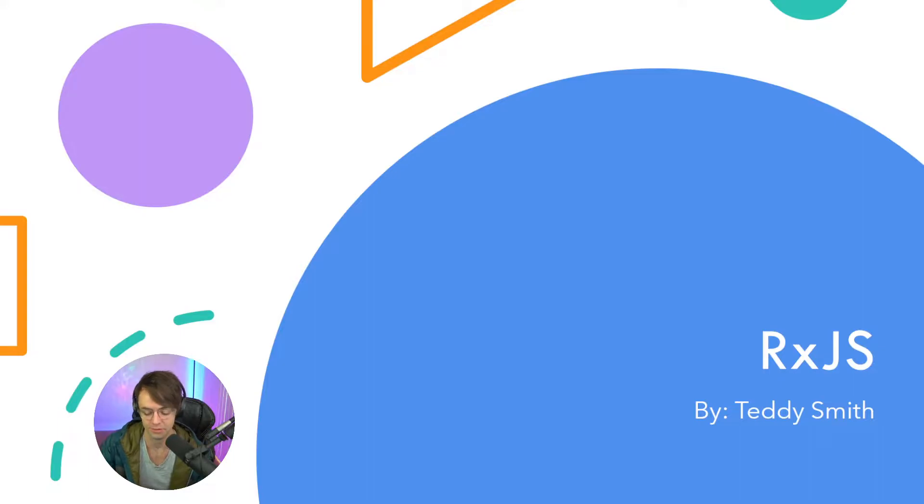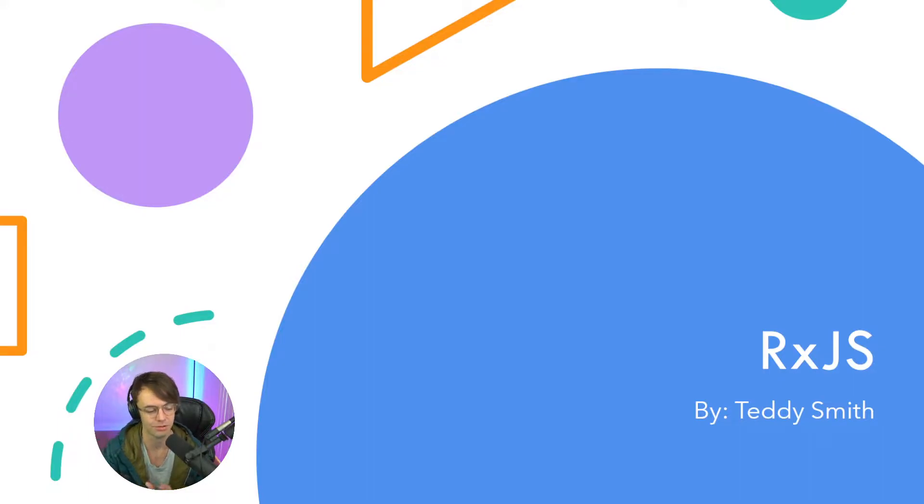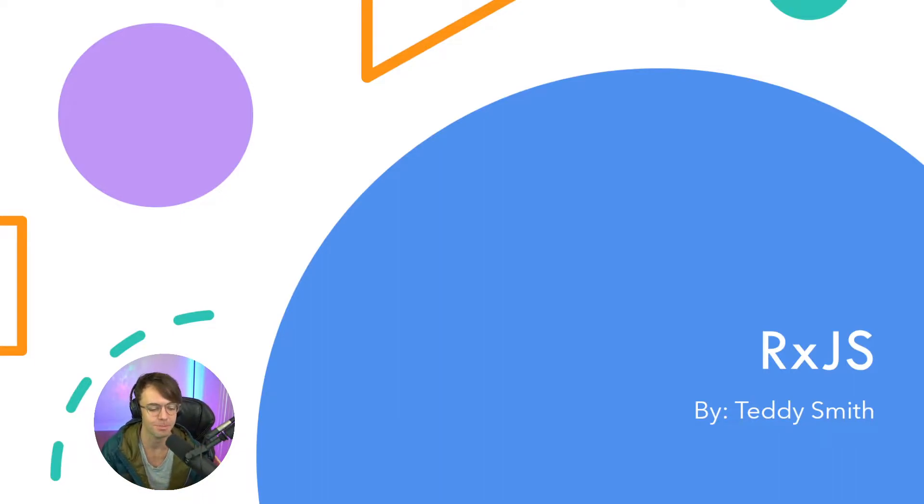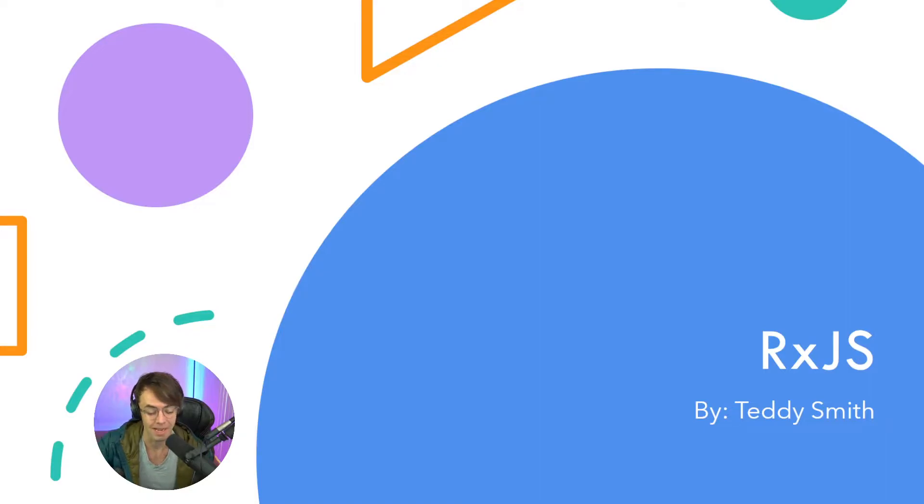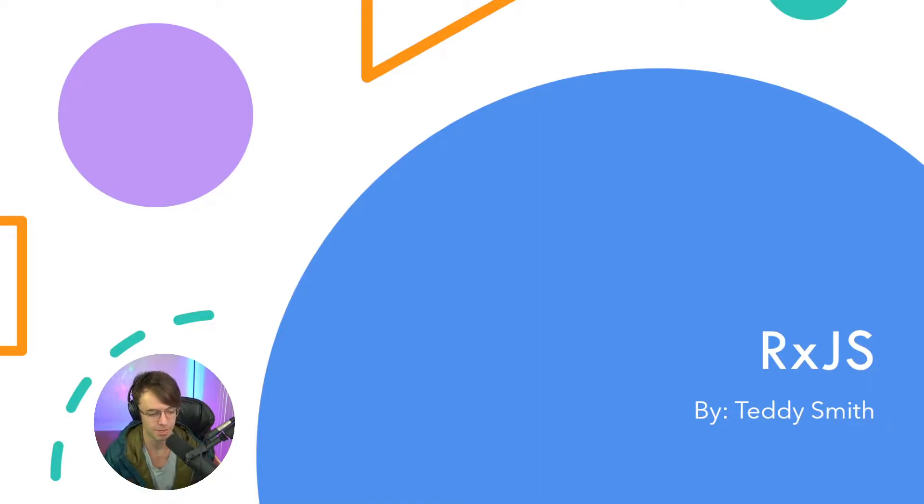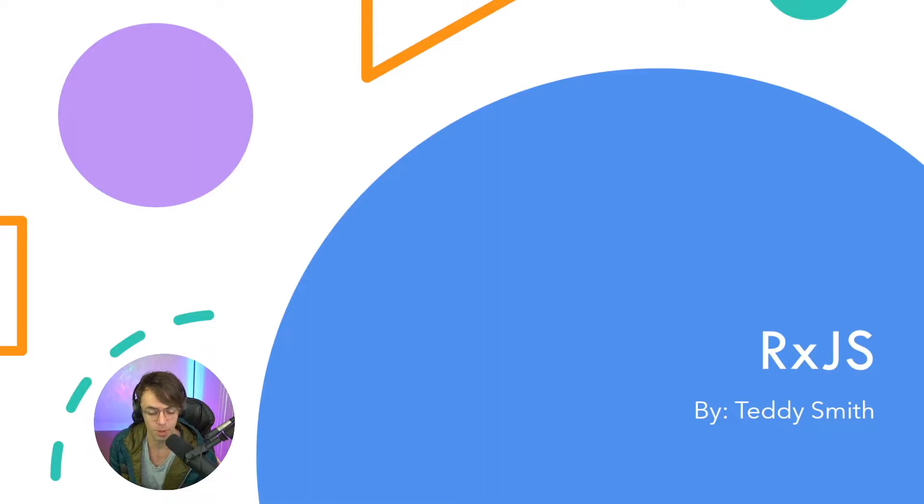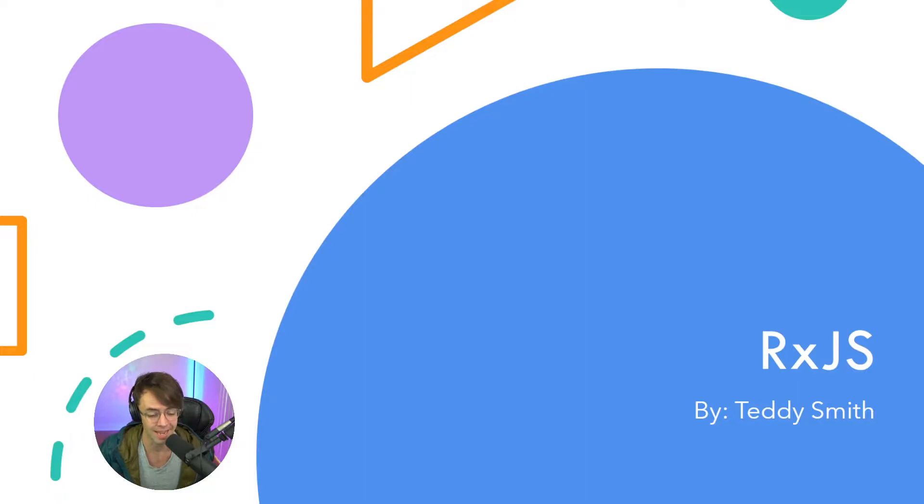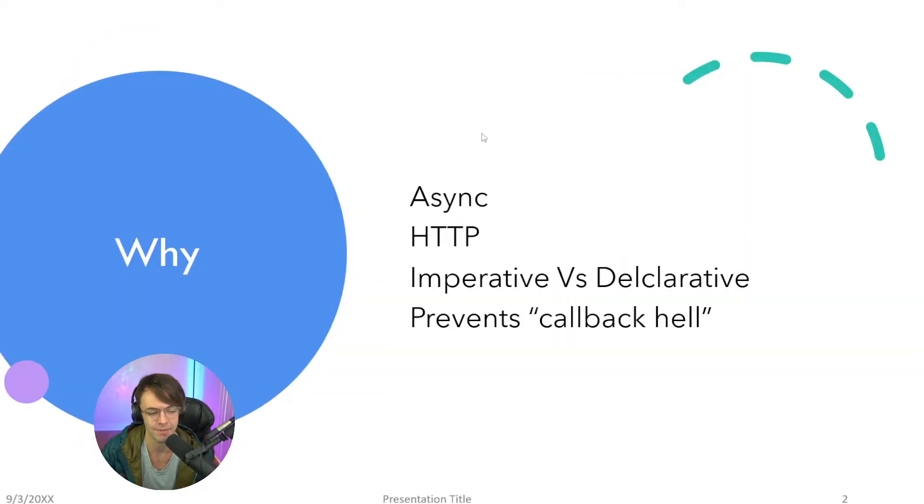This video, we're going to be starting off the RxJS course. And RxJS definitely has a bit of a reputation as difficult to learn, but don't worry because I'm going to take you guys from the most simple example possible and take you to the point where you can succeed as a professional developer and not learn any extra crap or garbage that you don't need.